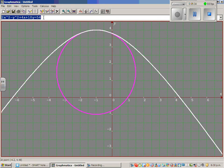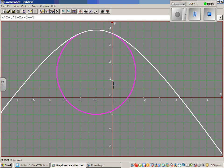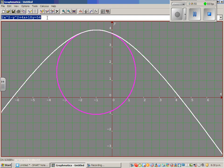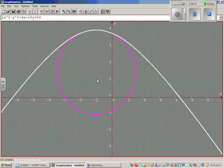Now let me show the graphical representation using a program called Graphmatica, which is a free downloadable program. The first equation — x squared plus y squared plus 2x minus 3y equals 3 — is the equation of a circle. The second equation — 2x squared minus y squared — is the equation of a hyperbola. Their point of intersection is negative 1, 4.